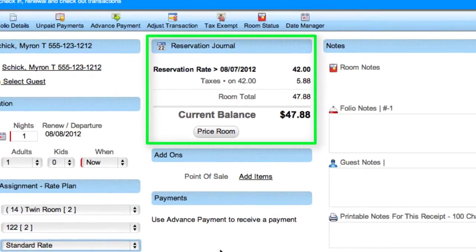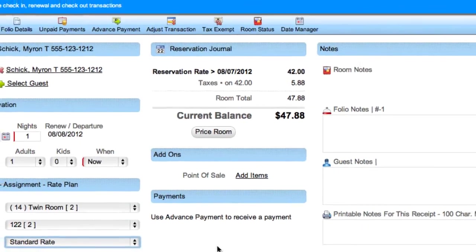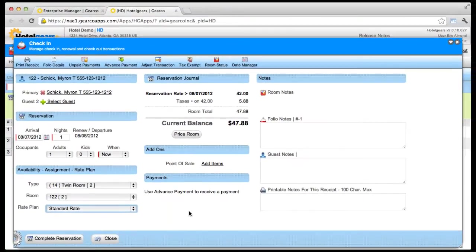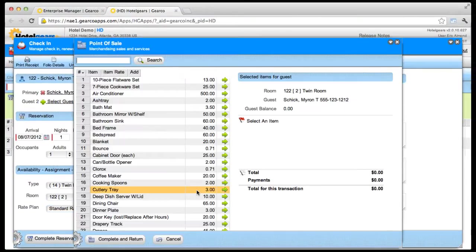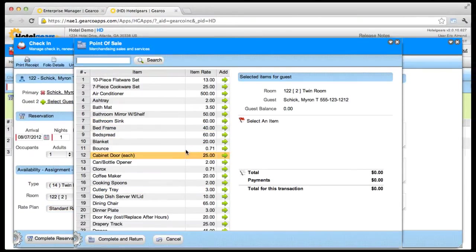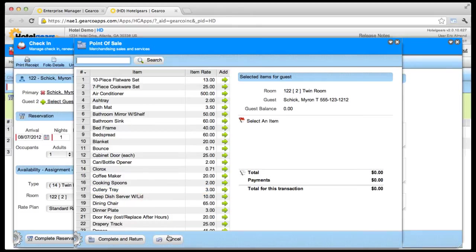The Reservation Journal section shows the rate and current balance. Click the Add-ons link to sell add-on items such as parking or an extra roll-away bed.